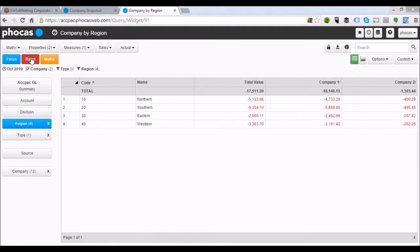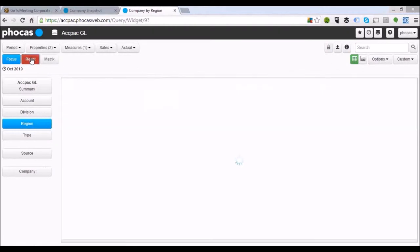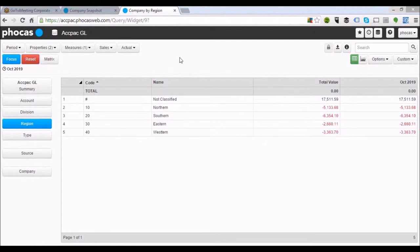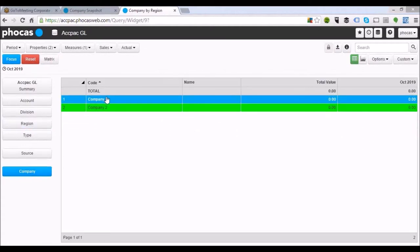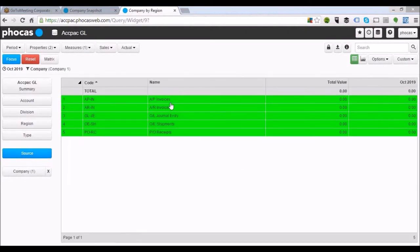I'll reset this and show you how to slice and dice in a GL environment. Coming down to company, we've got company one and company two. Traditionally in some ERP packages, if you've got multiple companies, it can be quite hard to consolidate that information together. Within Focus, we can take data from multiple companies and import them together so you can get a quick, easy consolidated view at the click of a button. Today I just want to concentrate on company one.